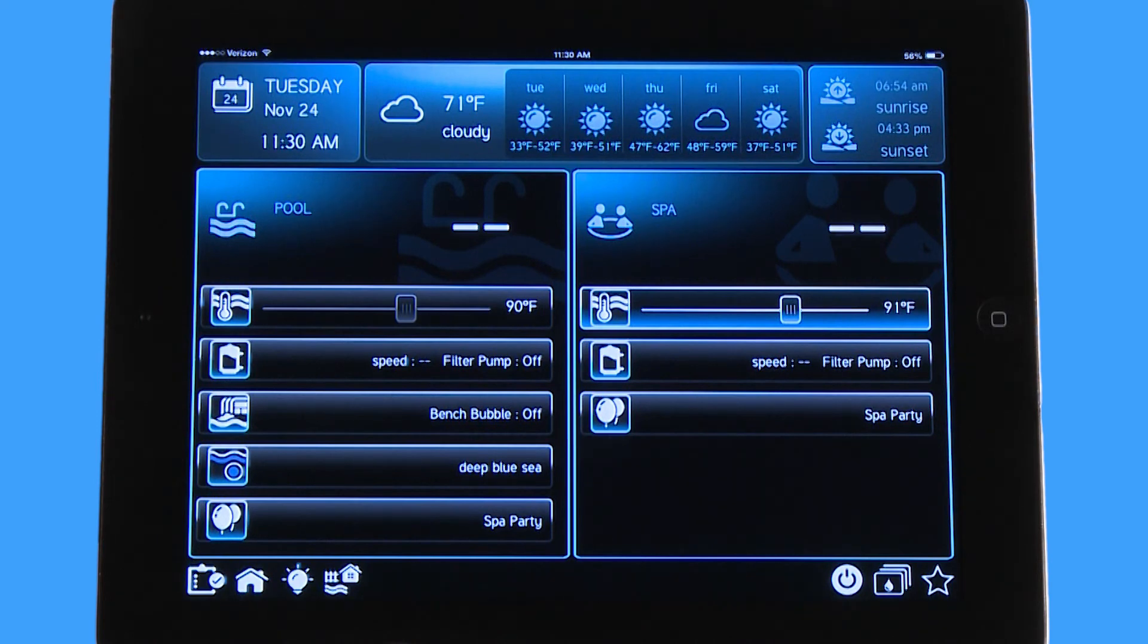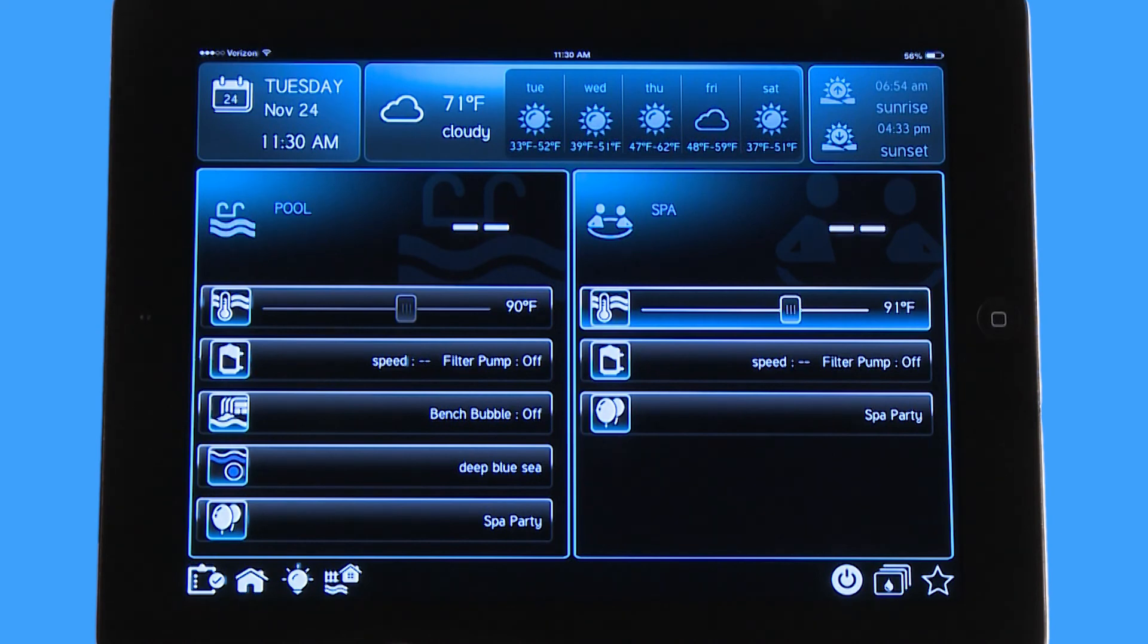Now a theme is, for example, if you wanted to do a spa party you would have a spa bubbler, spa lights, spa heater set temperature, and then you would save it. When you push the theme button it would turn those all back on. I'm going to give you an example here and we'll do a spa example because it's the most popular theme.